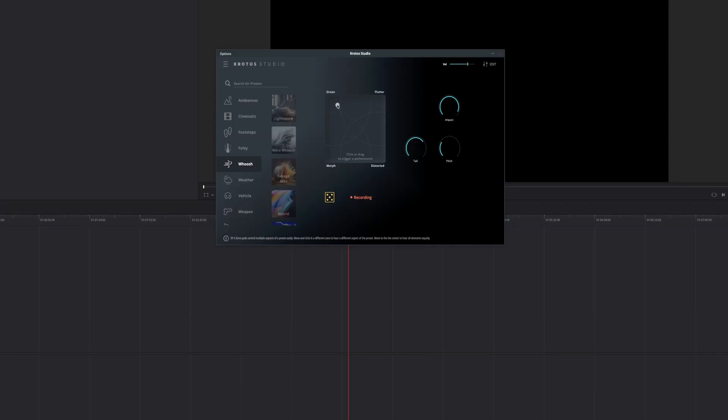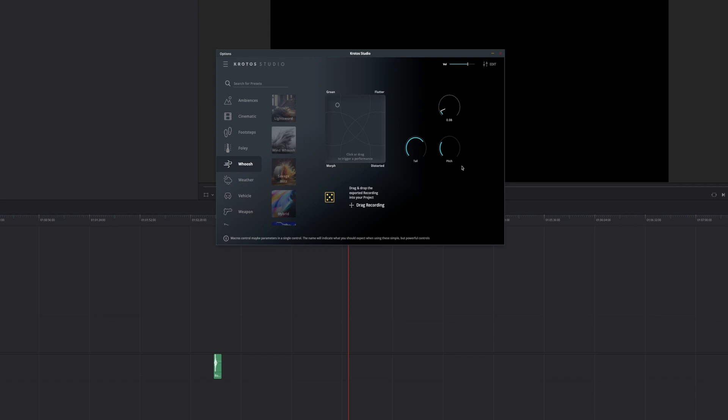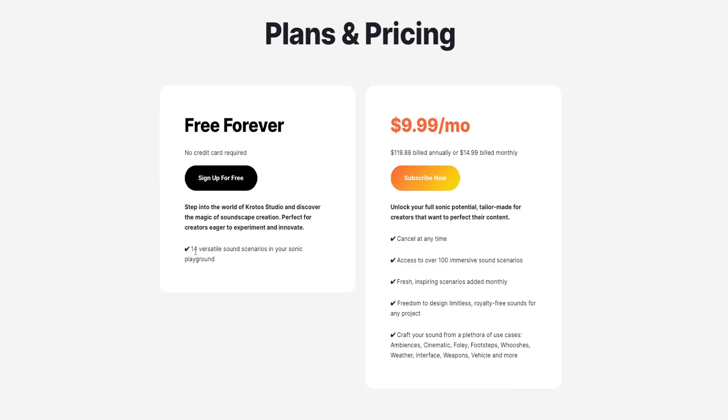Starting out with group number one: sound design. Here are two plugins you can get for free. The first one I want to talk about is Crotos Studio. I've already made a dedicated video about Crotos Studio a while ago, but since then a lot has changed. Basically, Crotos Studio is a VST plugin for DaVinci Resolve, or a standalone version. I mainly used the standalone version because I ran into a couple of hiccups using the VST plugin. Crotos Studio is a sound design plugin that lets you create unique sound effects just by clicking and dragging your mouse. Once you let go, the sound has already been recorded and you can drag and drop it from Crotos Studio right into your timeline in DaVinci Resolve. Crotos Studio also has a free plan where you can choose from 14 different sound scenarios to create unique sound effects for your videos.